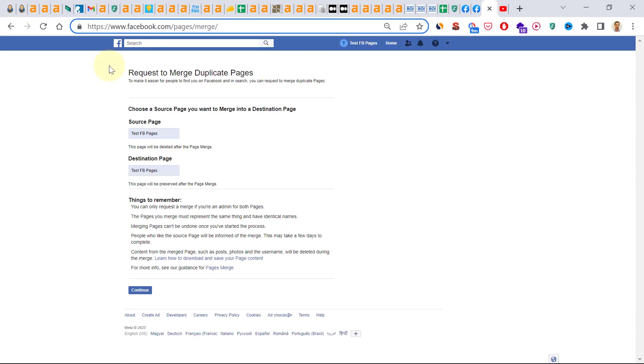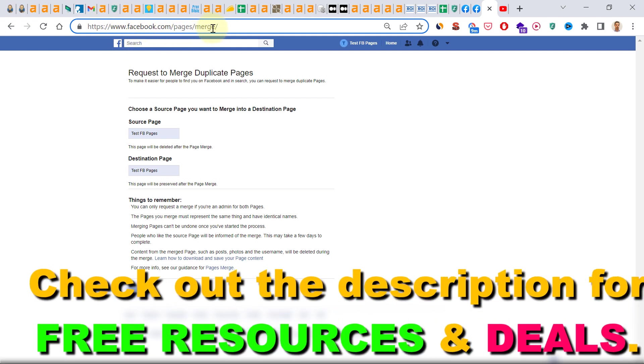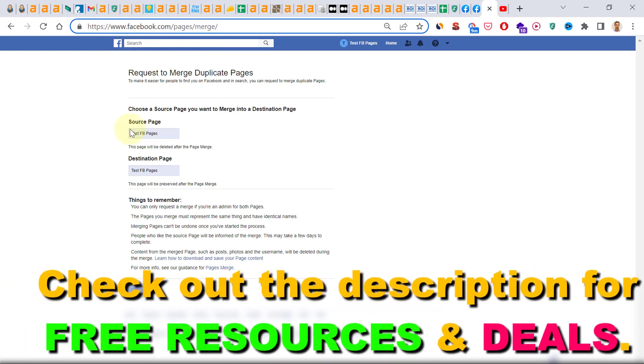What you can do instead is to open up facebook.com/pages/merge. And as you can see, here is where you can merge duplicate Facebook pages.